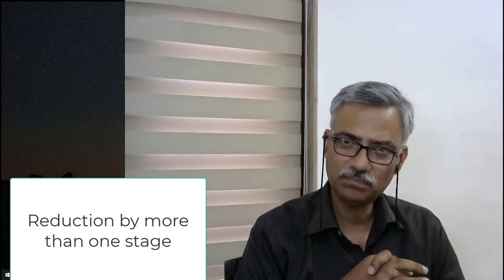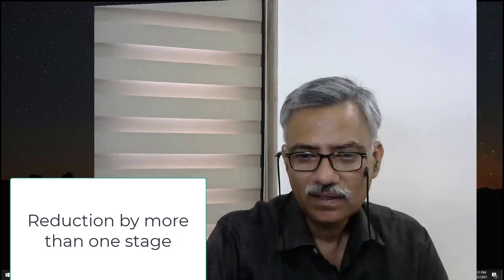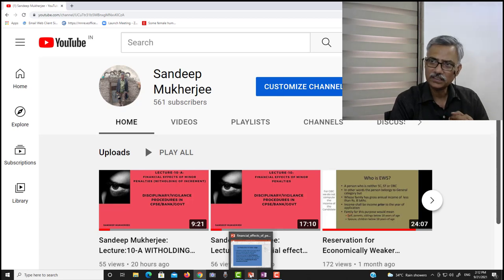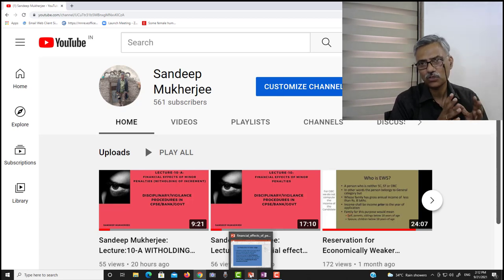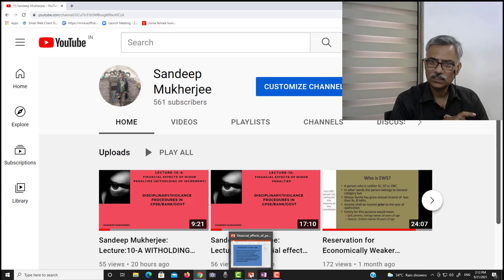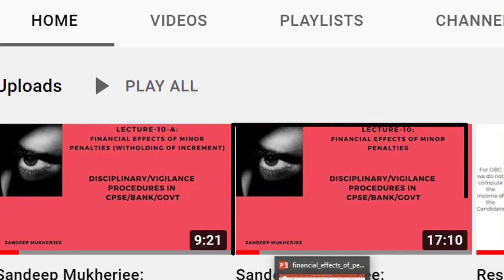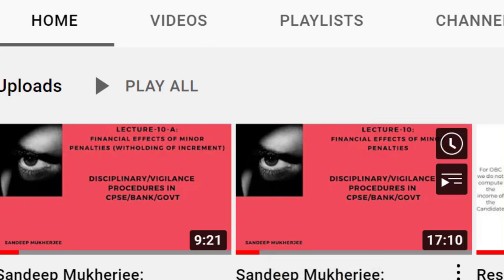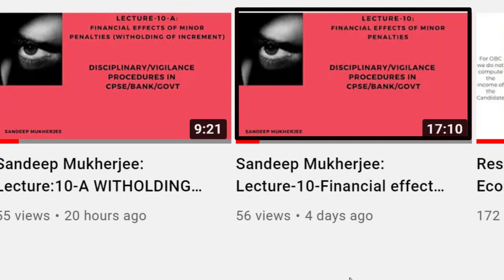Hello and welcome back. Today we will talk about the financial effect of the first major penalty, which is reduction in pay by more than one stage. In the previous two lecture series we had talked about the minor penalty and its financial effect. I would request all viewers to watch lecture number 10 or lecture number 10A to get a quick idea as to how we calculate pay from time to time — it will save a lot of time in understanding this video.